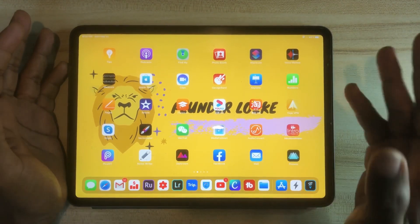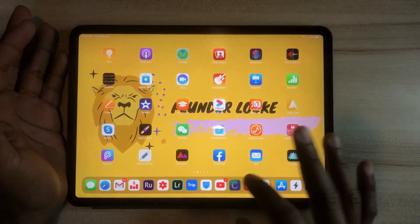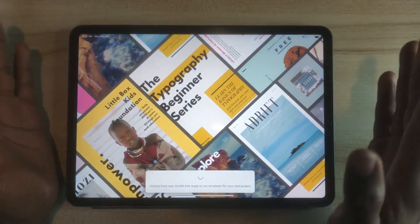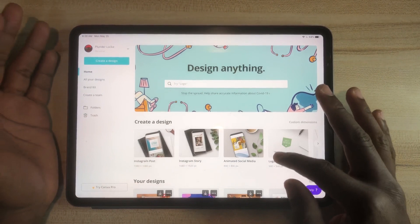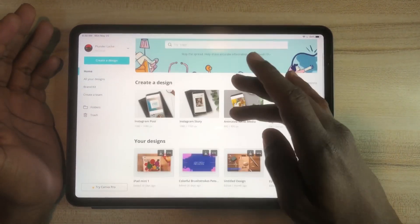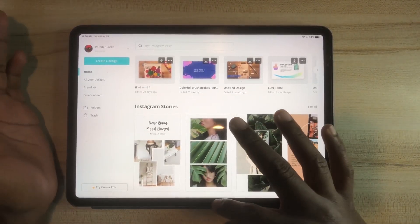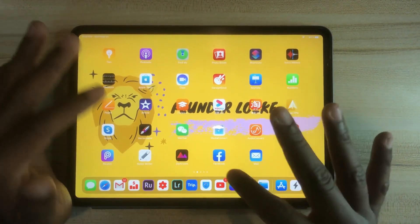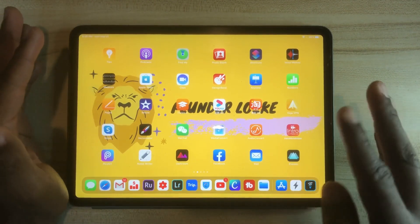I also use Canva for channel art, Instagram posts, and other things. It's a really amazing application — you can use it for so many things. I really recommend it for creative types, people into design, Instagram stories, YouTube thumbnails, and photo design. I also use TubeBuddy to monitor my YouTube channel and tweak around the algorithm.